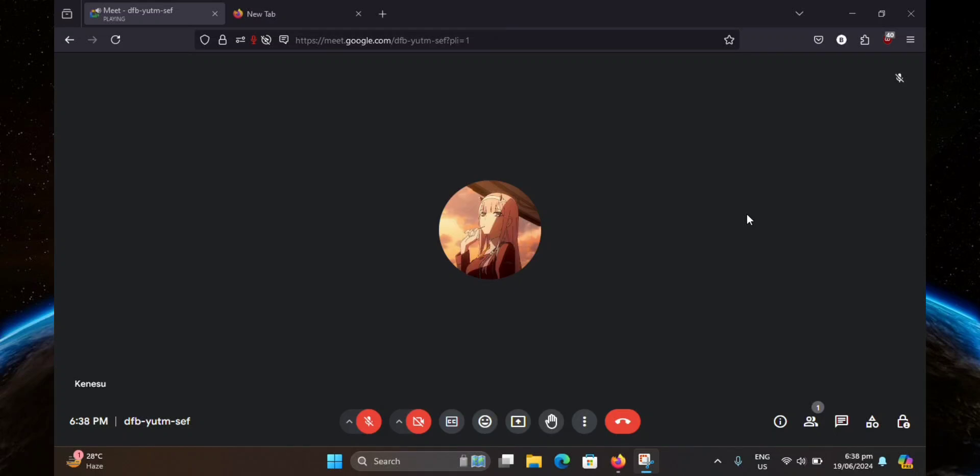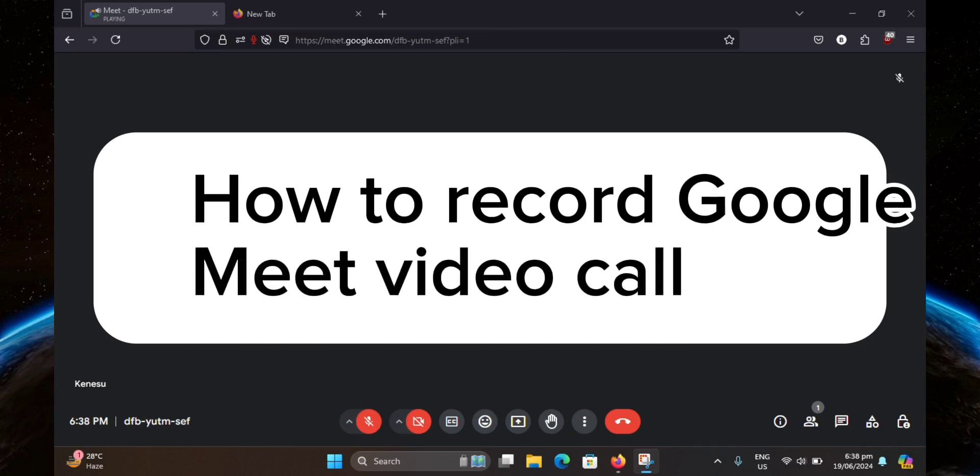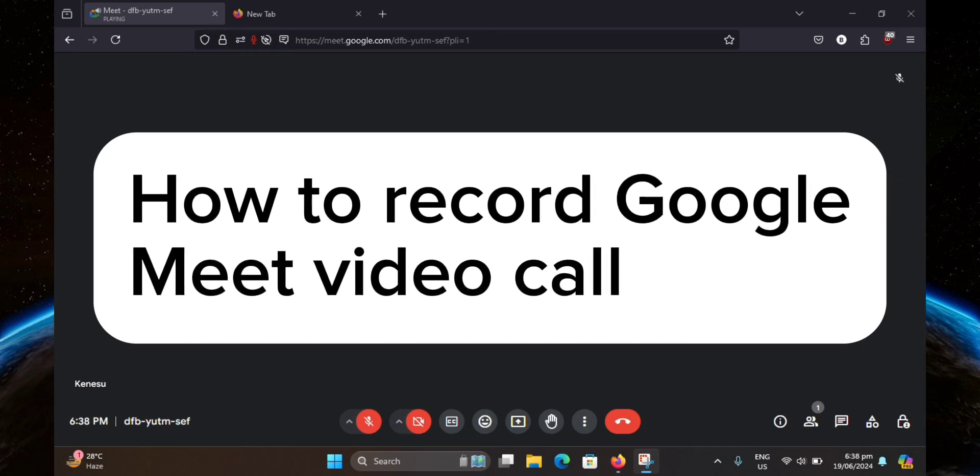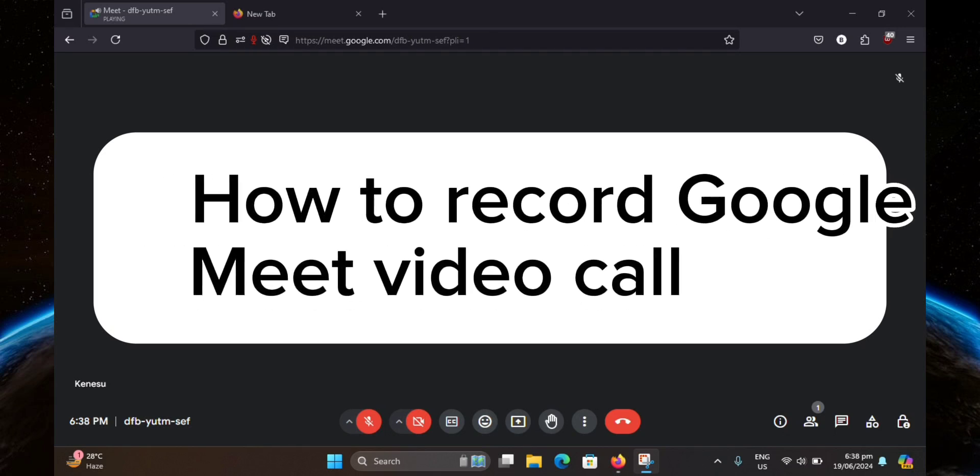Hello guys, welcome to TechTrix Tutorial. In today's video, I will show you how to record Google Meet video call. So let's get started.